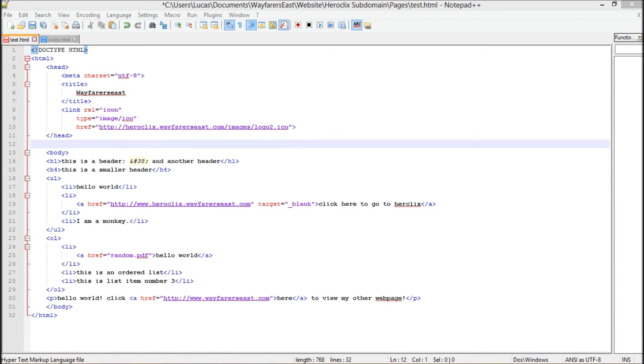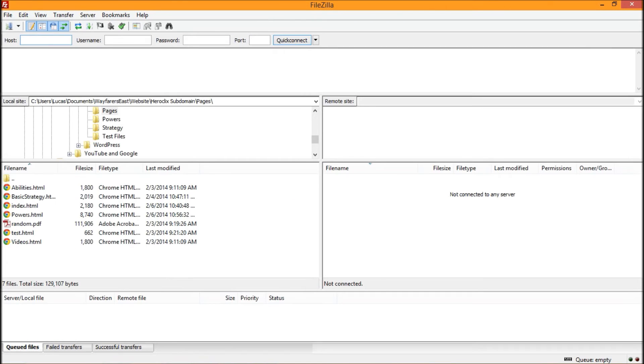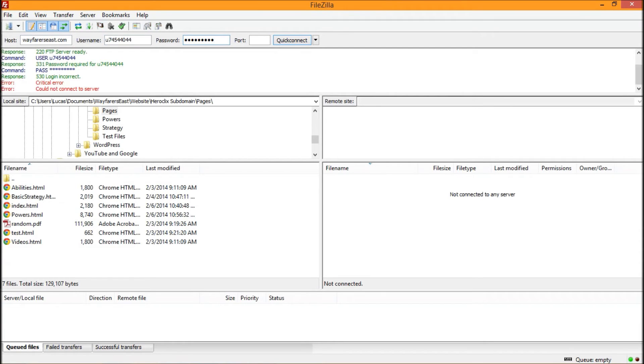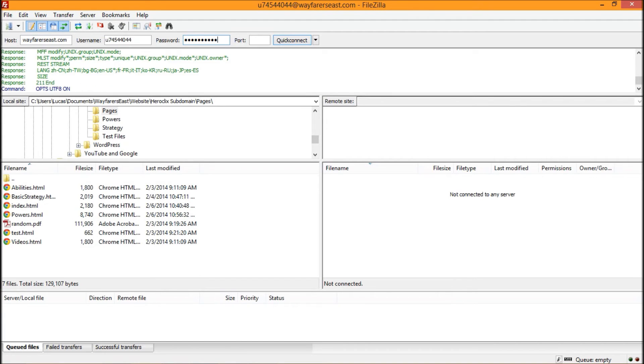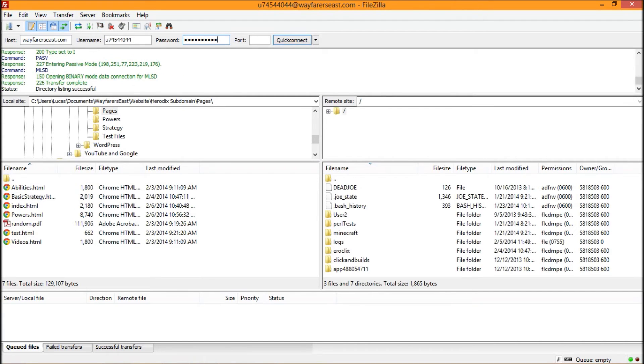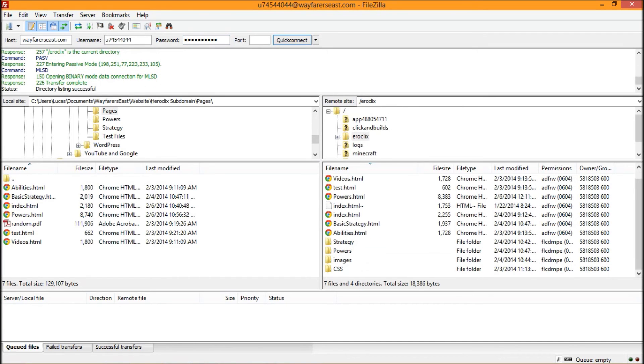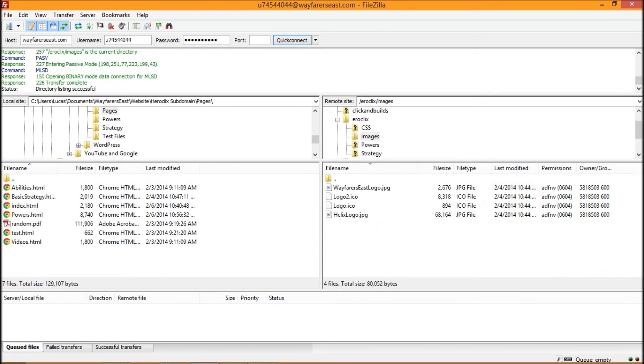I'll log into my Wayfarers East with my username and password. It should bring it up, unless I typed something in wrong. Nope, I must have typed that in wrong. And it brings it up here. If you look at my Heroclix folder and then go to images, there it goes.